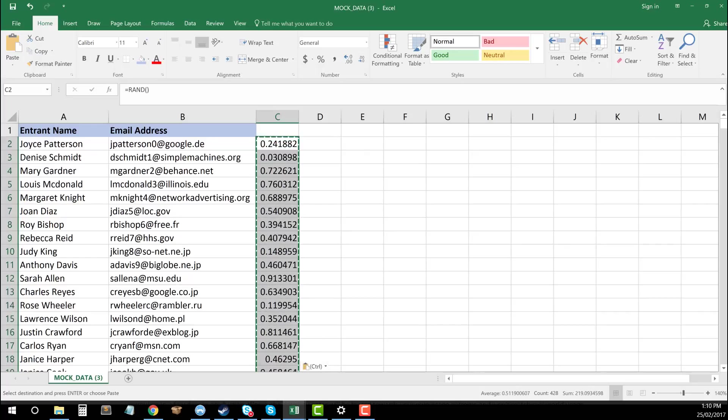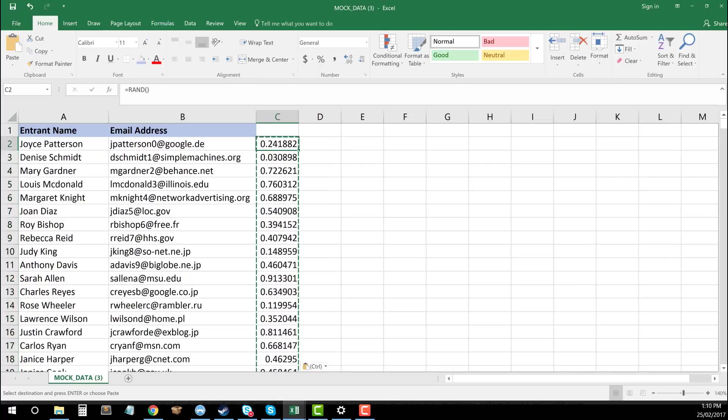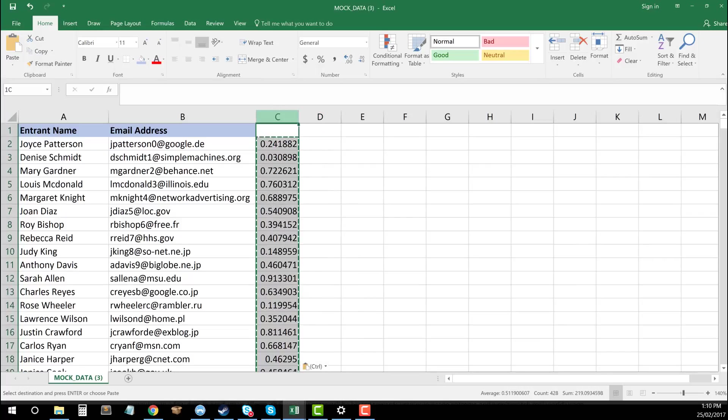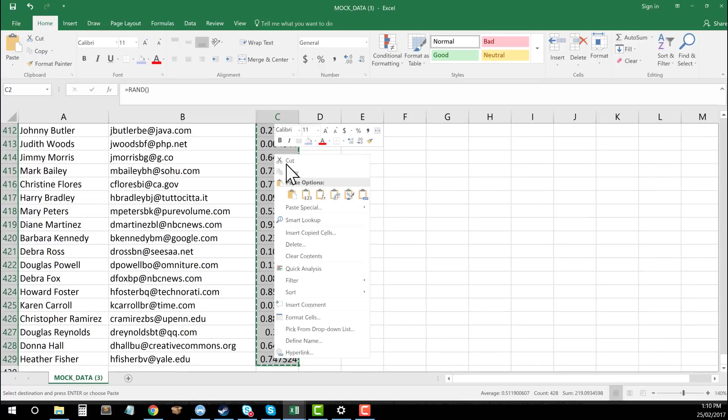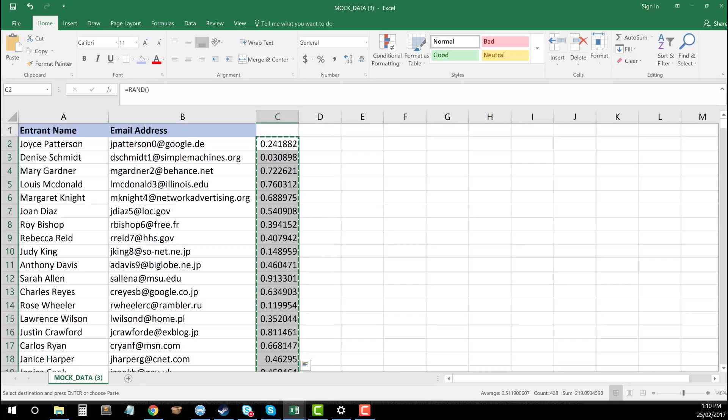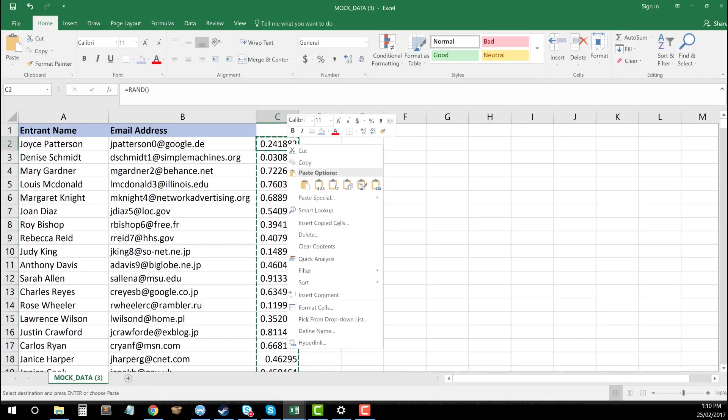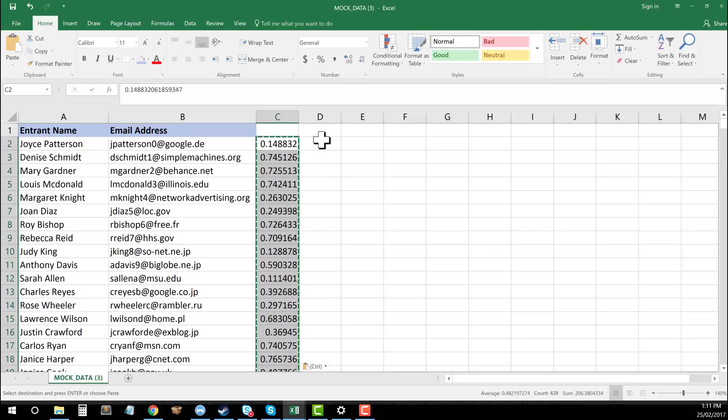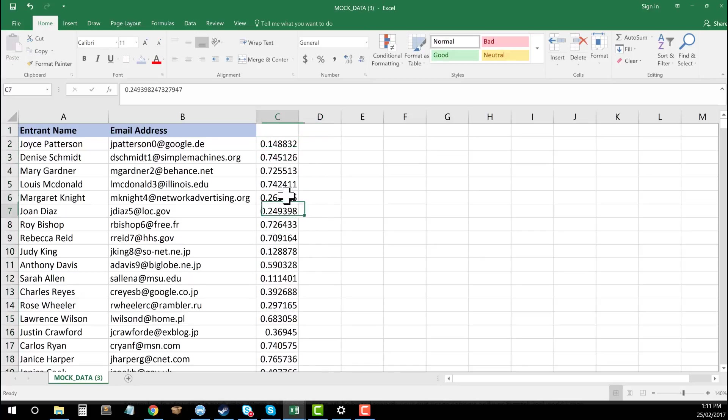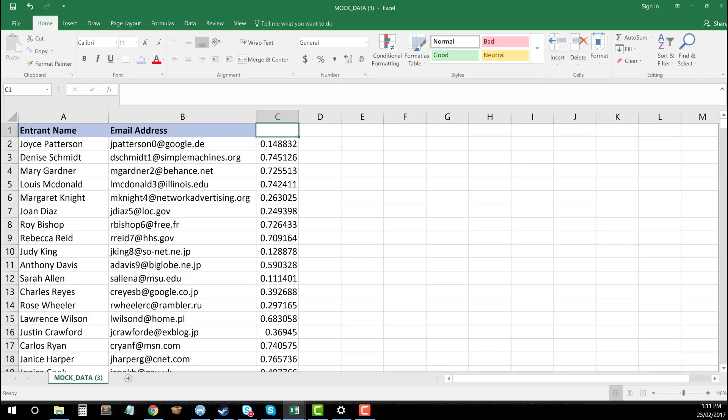Now I've got all the random ones in there that I want. What you want to do next so that these don't keep changing is select them all, shift control down, and right click and copy. Then what I'm going to do is right click, and you can see paste options. Because I've still got the RAND formula in these cells, it's going to continue to randomize the data. So I want to choose values. That's pasting just the values that exist within the cell and removing all of the functionality. It's not going to keep changing or running the formula. It's now done and ready to go.